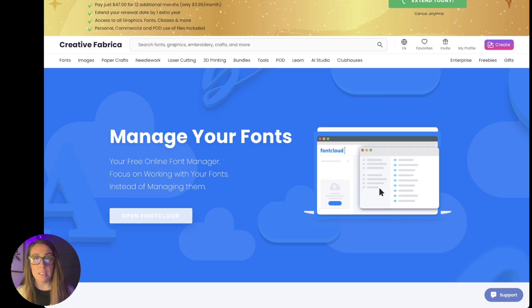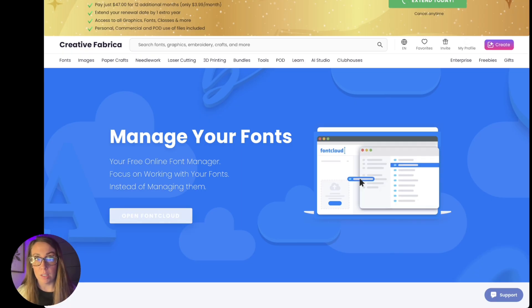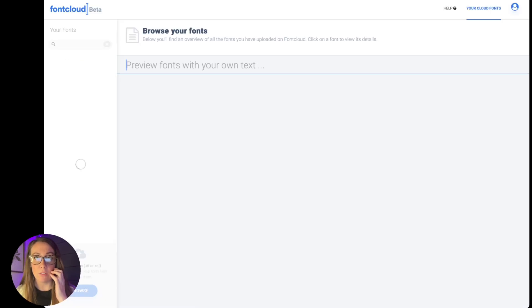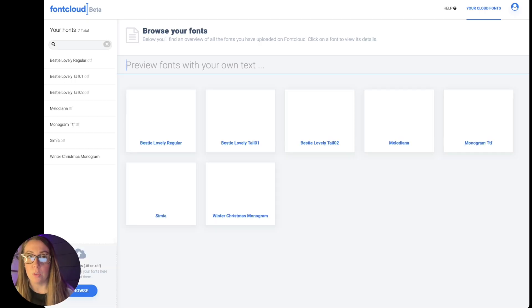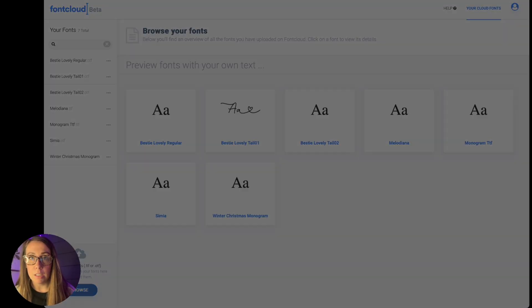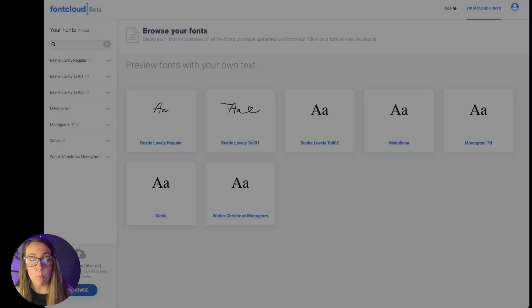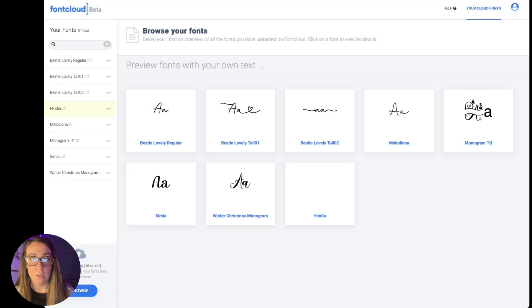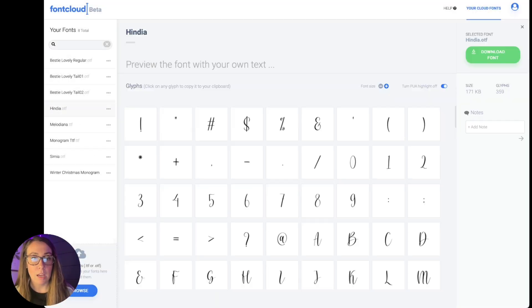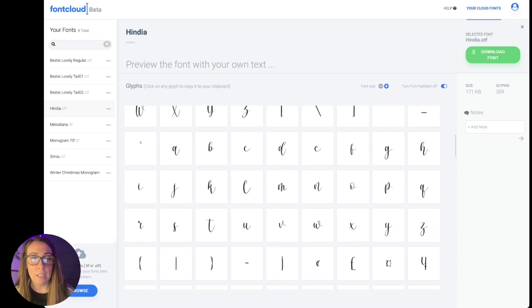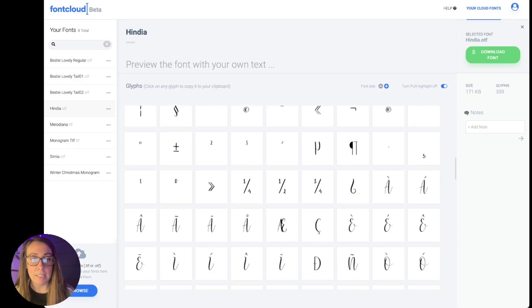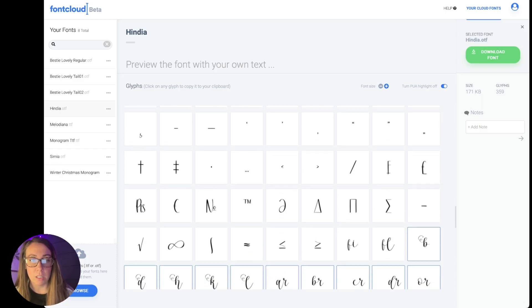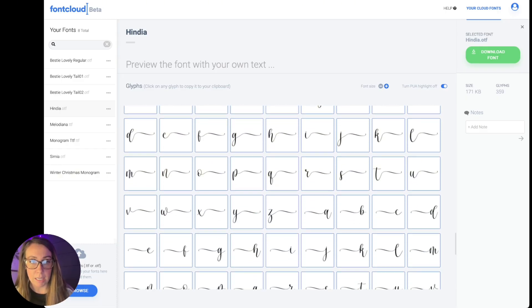This is a library for all of your fonts, so if you already have Creative Fabrica why not go ahead and utilize this. I'm going to browse my fonts and upload that same one that I just uploaded on Canva. So here it is uploaded and then when I click into it I can see all of the glyphs that I can access.